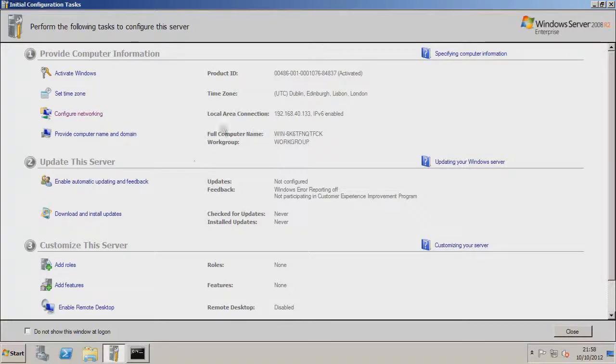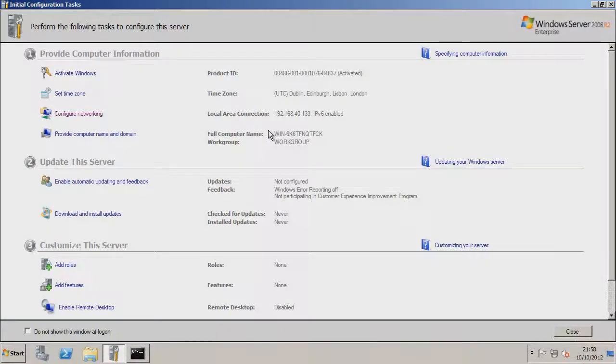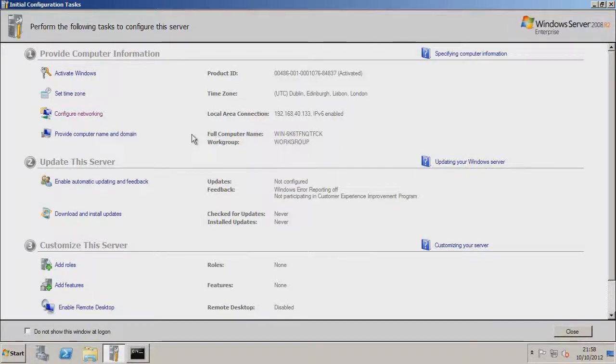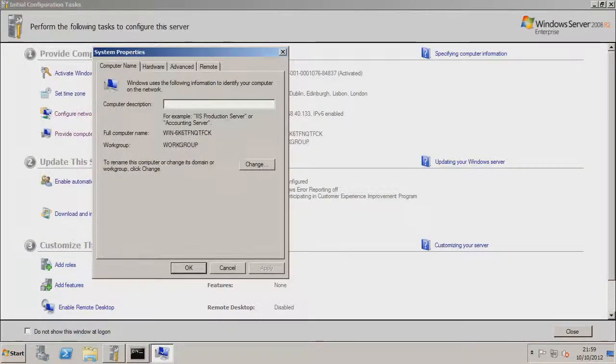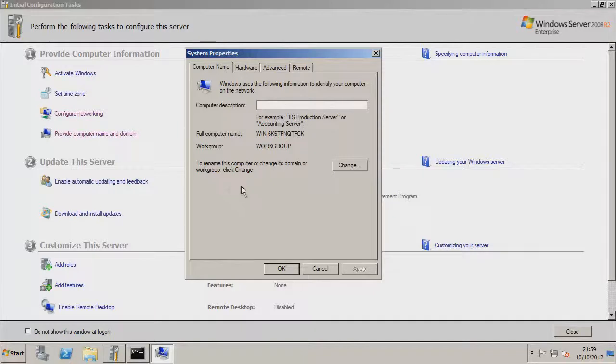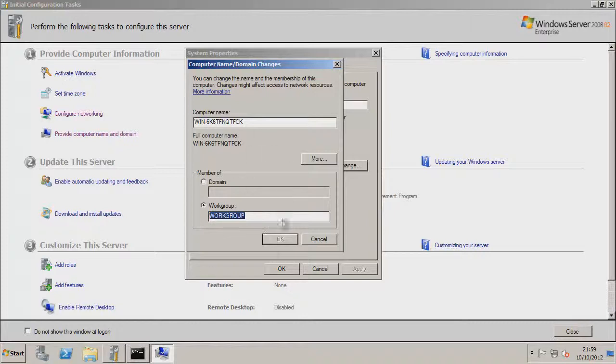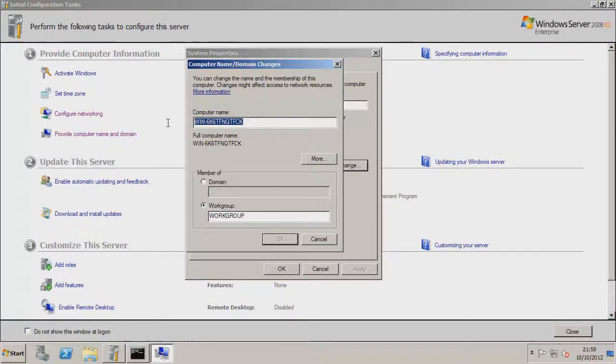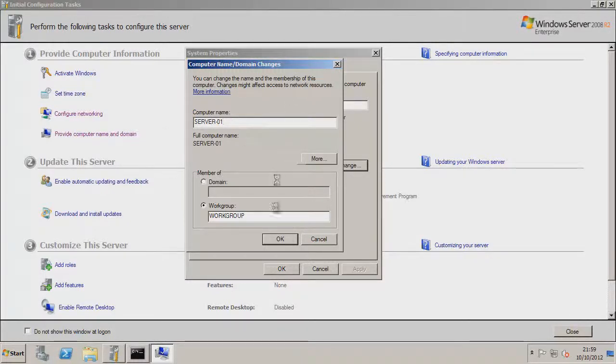Provide computer name and domain, well we haven't got the domain yet, but you see here when we install the windows server, it gives us just a randomly generated name. So I'm just going to, you want to change this to your own personal liking. So click on provide computer name and domain, then you're going to want to go to change here. Do not touch this bit down here yet because we haven't set this up yet. Computer name, I'm just going to change this to server-01, just to say it's our server. Go to OK.